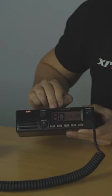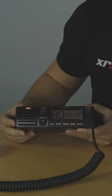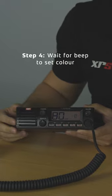So from that once we've selected our color, we'll just leave it until the radio beeps and the color is set.